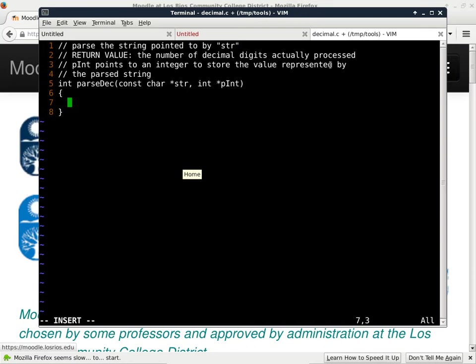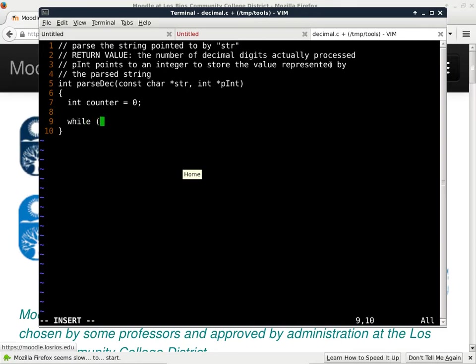The best thing to do in this case is to use a while loop. But before the while loop, I'm going to use a counter and initialize it to zero, so I can count the number of digits processed. The loop goes like this: while whatever str points to is less than or equal to the ASCII code of nine and greater than or equal to...